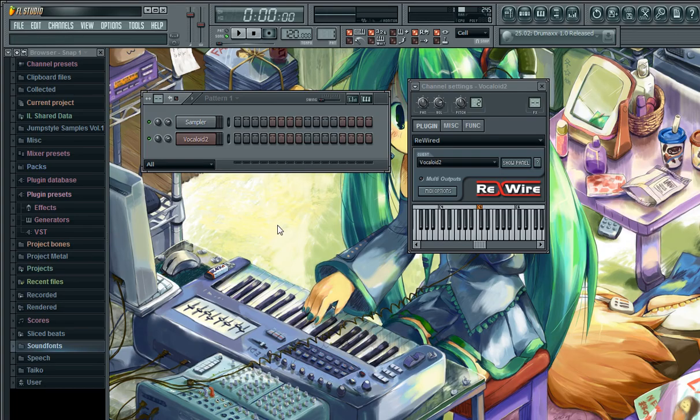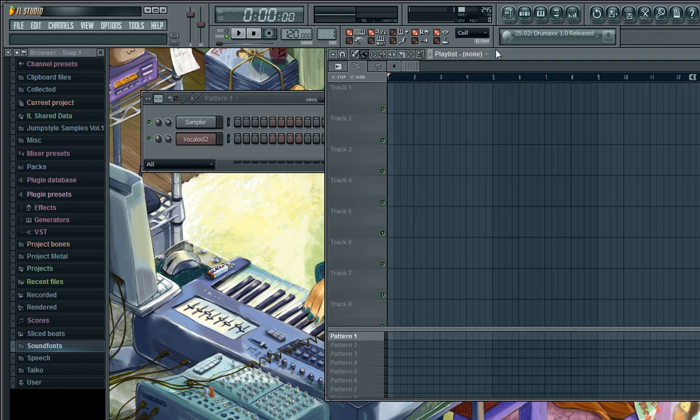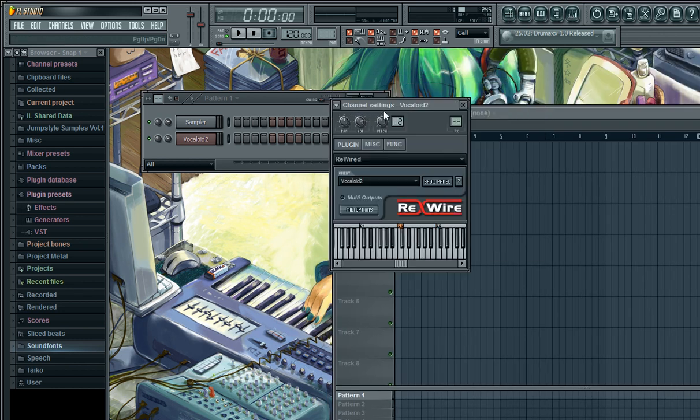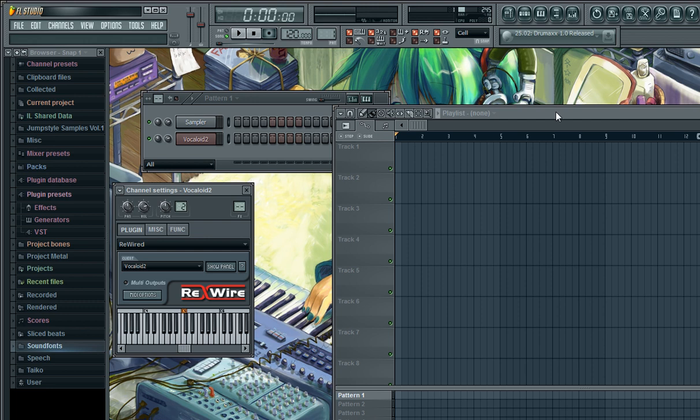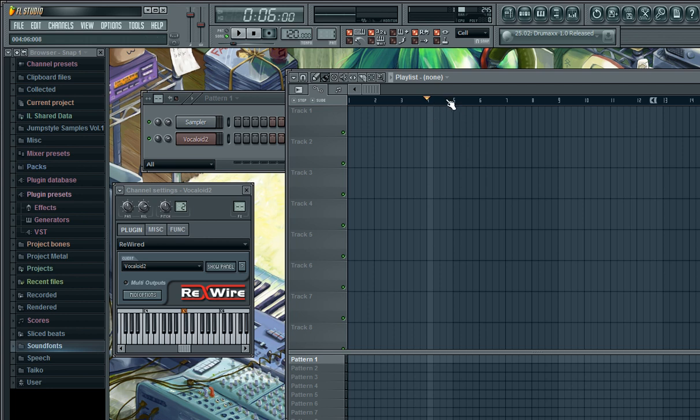The Vocaloid 2 editor is now rewired to Fruity Loops Studio. You open your song board right here. Now if you go to the fourth bar, you have to let it play one bar before it has synced the Vocaloid editor in Fruity Loops Studio. Then you're going to hear the singing after pressing play in Fruity Loops.